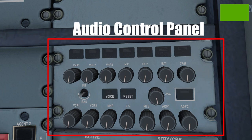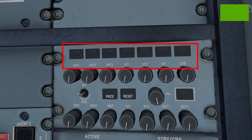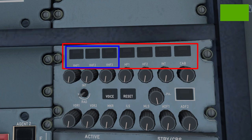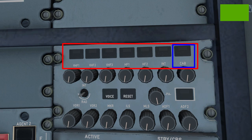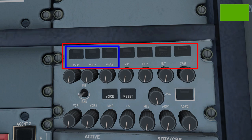Starting from the top row, these are the audio transmission buttons. Pilots use these to select the specific radios to transmit their audio from. These include a set of three VHF or Very High Frequency radios, a set of two HF or High Frequency radios, a dedicated flight interphone radio, and a dedicated cabin interphone radio. During normal operation, pilots select a particular radio frequency and push any of these VHF 1, 2, or 3 buttons to communicate with ATC.